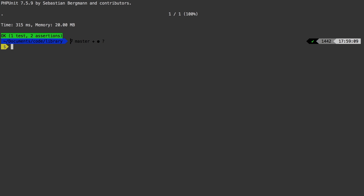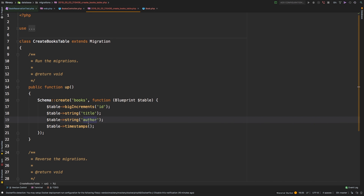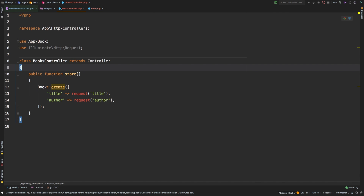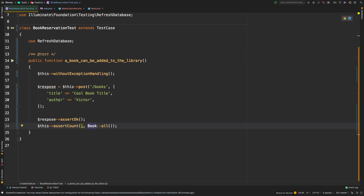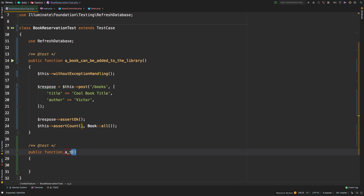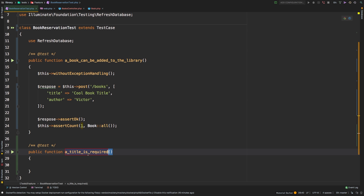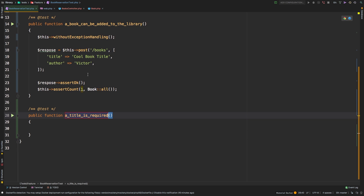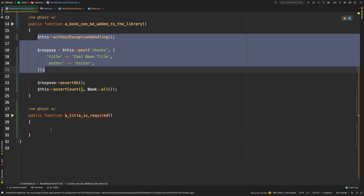And that's how TDD works — you basically run it until you run out of errors. When you run out of errors, it's working, it's ready to go. Now let's do some validation testing. Let's say 'a title is required.' A title is required for every single book, so I will copy the setup from the previous test.